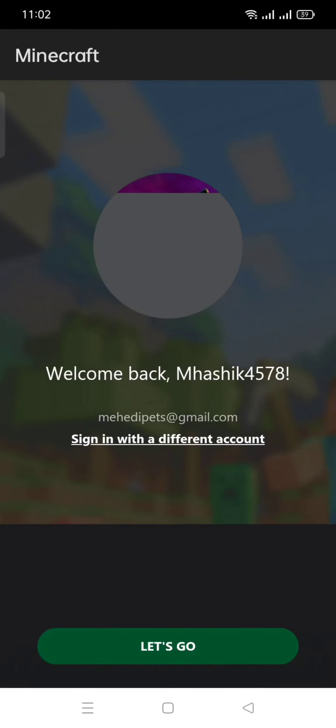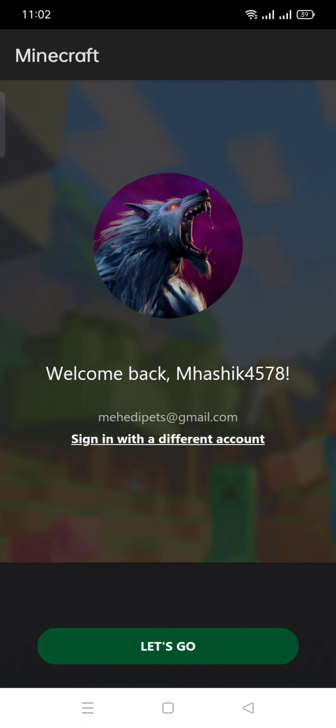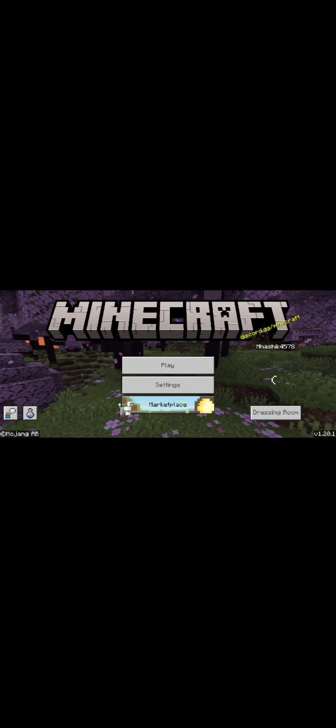You will click on the let's go. If your login is already set up, click on let's go and you will see your Minecraft is syncing.